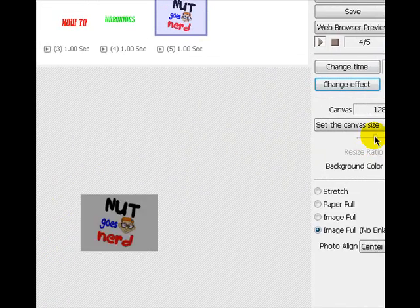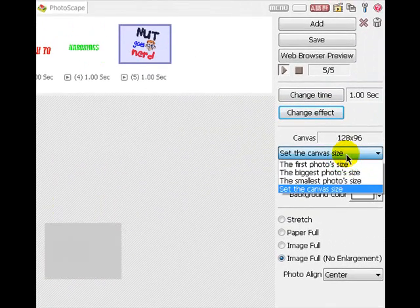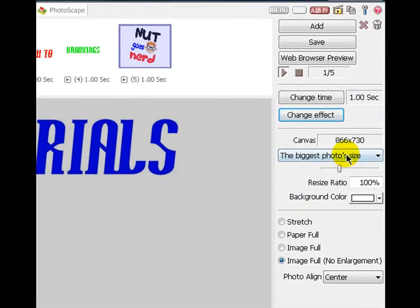You can change the canvas size by clicking on these.